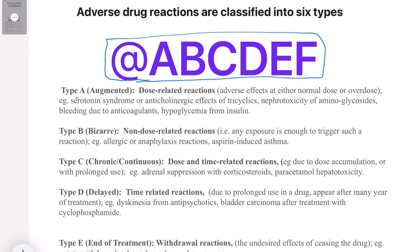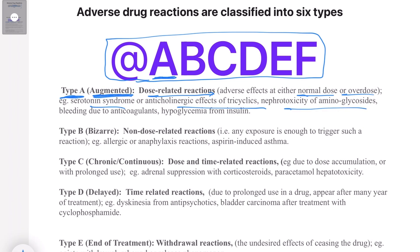The first is a Type A reaction, remembered as 'Augmented.' These are dose-related reactions, such as adverse effects that can occur at either normal dose or overdose. Examples include serotonin syndrome, anticholinergic effects of tricyclic agents, nephrotoxicity from aminoglycosides, bleeding due to anticoagulants like warfarin, and hypoglycemia. Type A reactions occur due to the dose-related effects of the medicine.